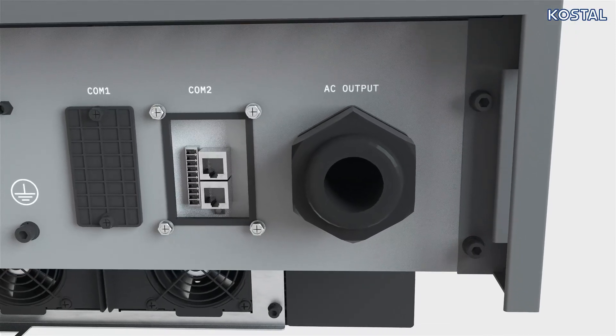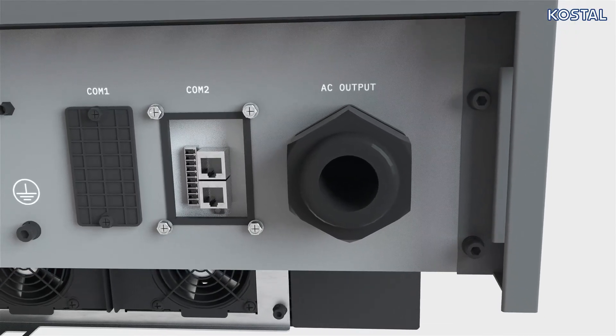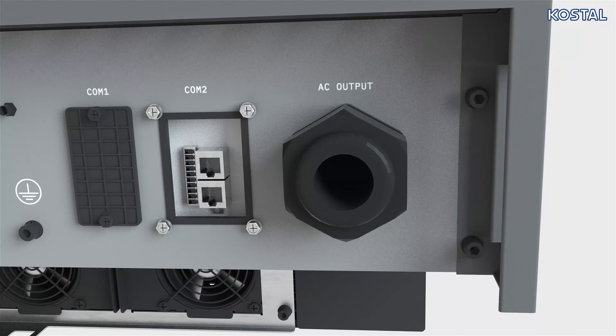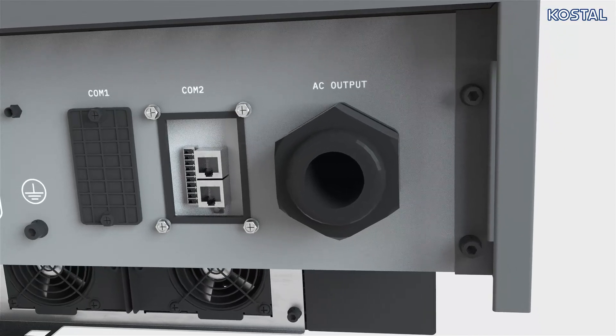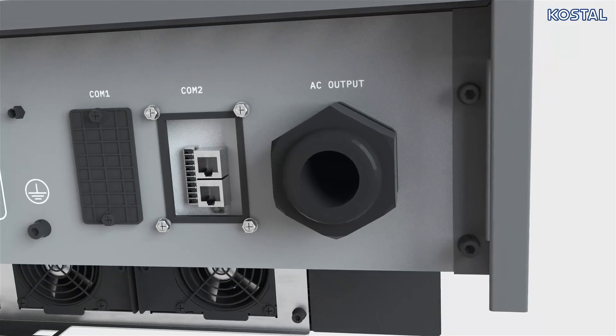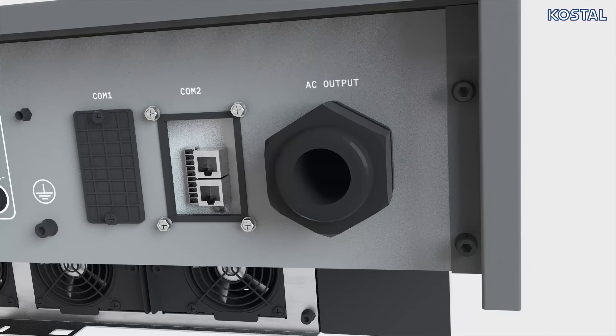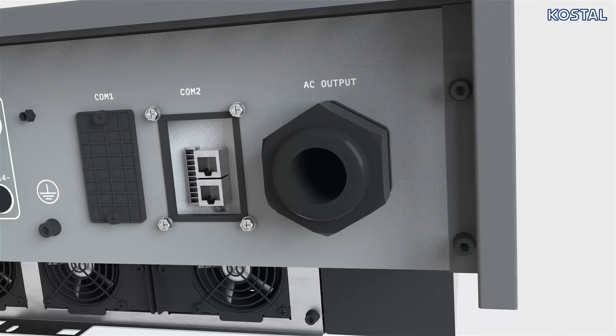The multipoint connector has an RS485 interface and digital inputs for ripple control receivers and the grid and systems protection connection.